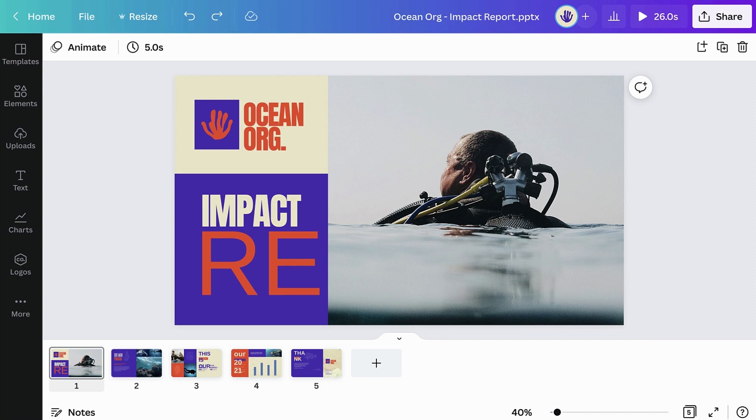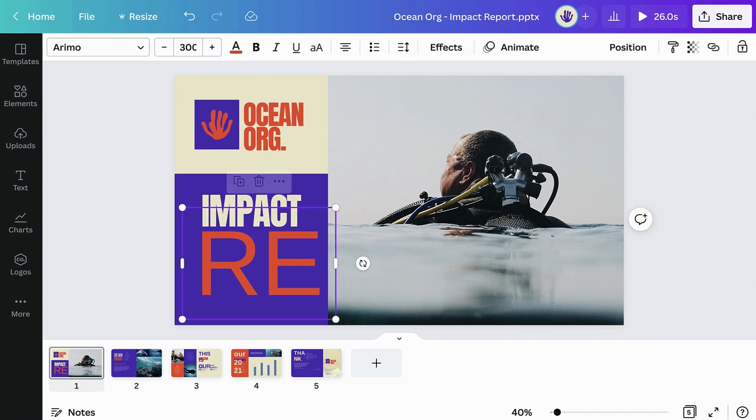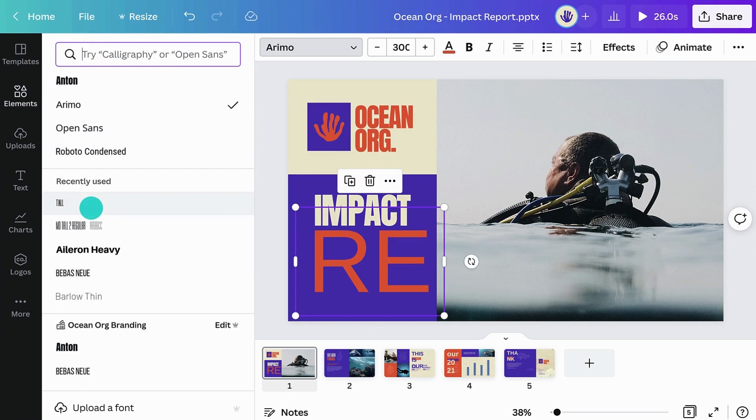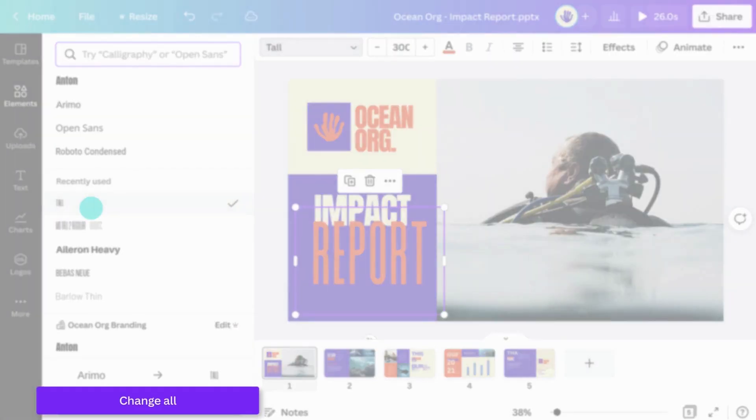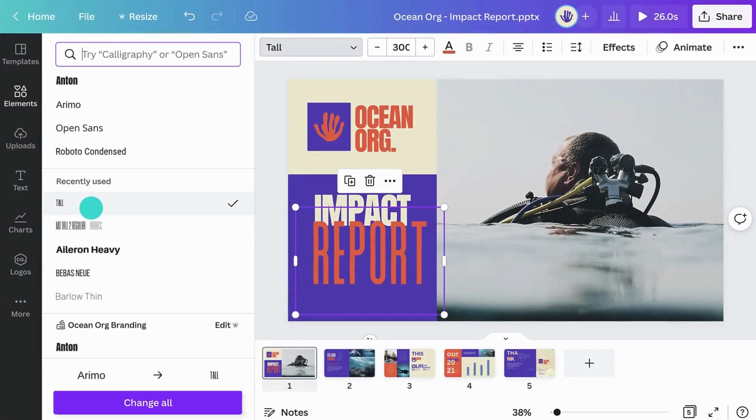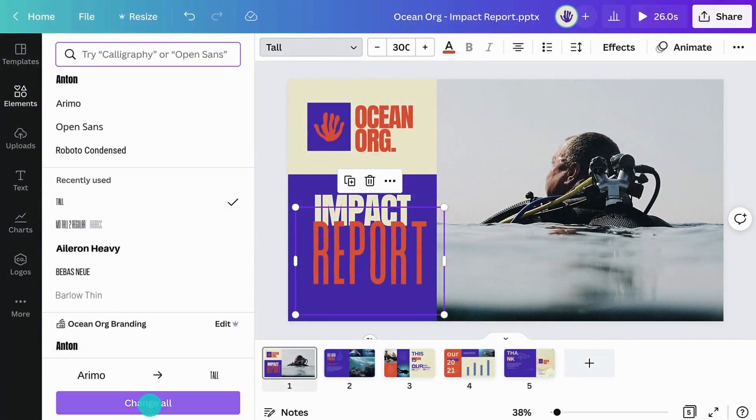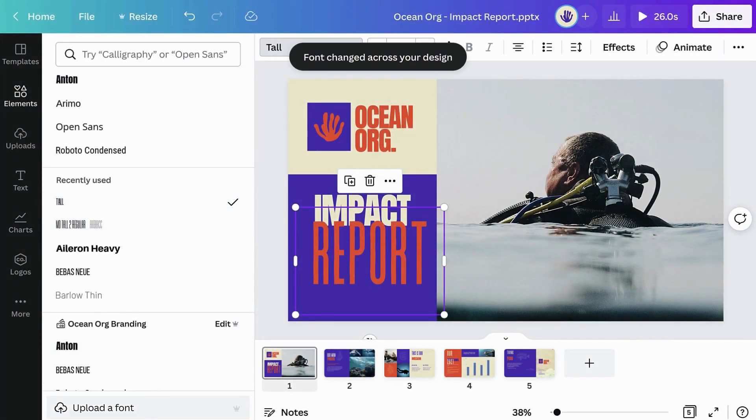If you're not happy with the font, select your text, find a more suitable font, and click Change All to apply it across the slides with one click.